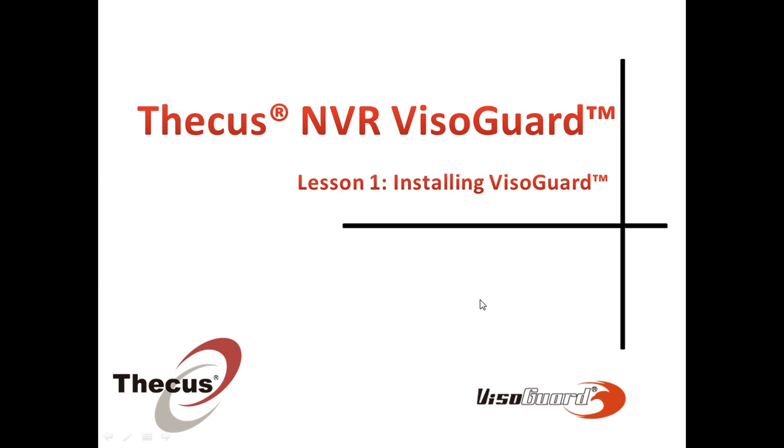Welcome to the CQS NVR VisoGuard video tutorial. We're going to learn how to install VisoGuard on your computer.